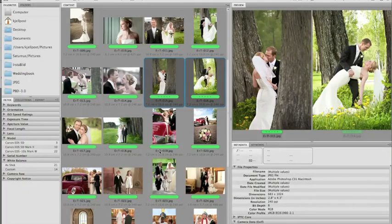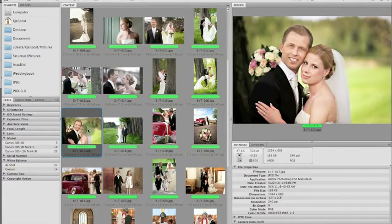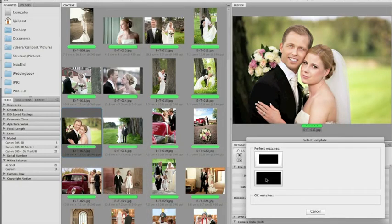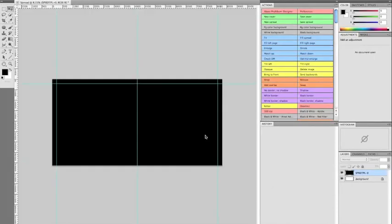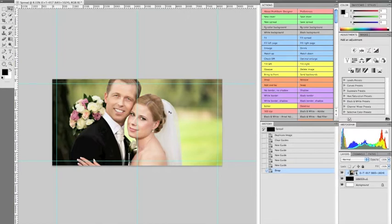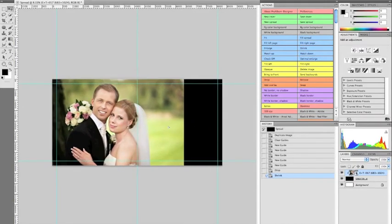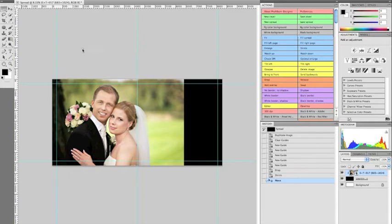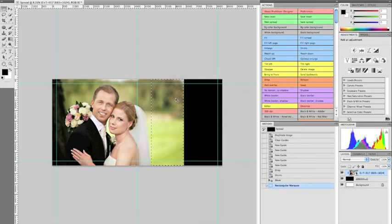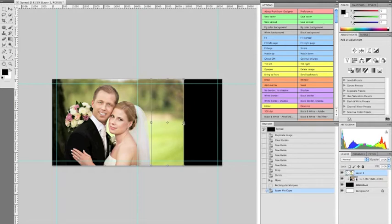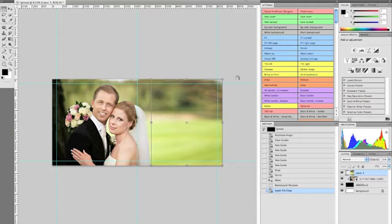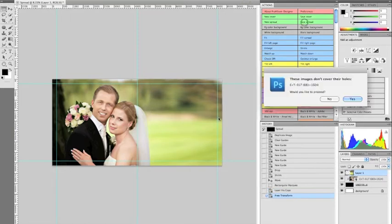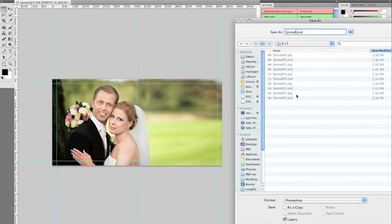While that's saving I'll move to the next spread, using this photo as a full spread — I'll pick the same full-spread template again. We have the same aspect ratio problem, so I'll shrink the photo, move it over, select a bit of the background with the marquee tool, press Command J, then Command T and stretch it out. Save the spread, accept the warning to proceed, and that's spread 07.